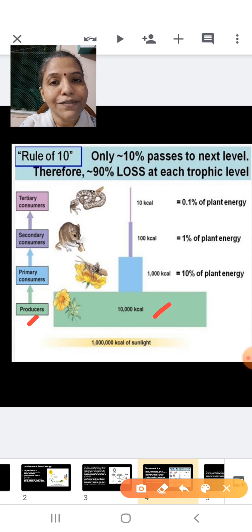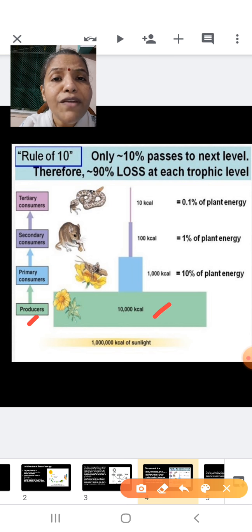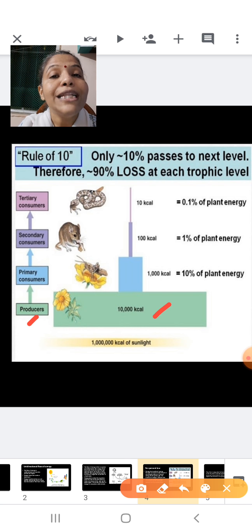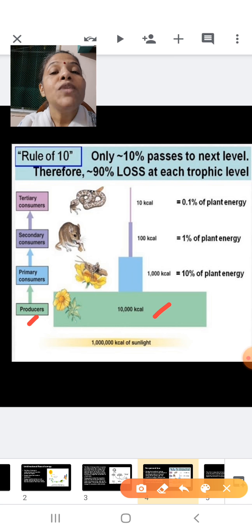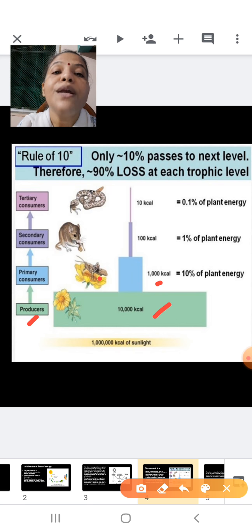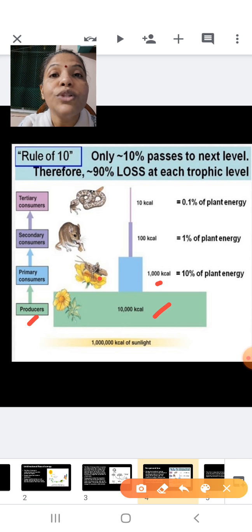After a plant prepares its food, it doesn't get eaten immediately. The plant may live for one week or one month, during which it will undergo respiration, growth, and repair mechanisms. Some of the 10,000 kilocalories are utilized by the plant itself. So by the time the grasshopper comes and eats the plant, the grasshopper is only getting 1,000 kilocalories — that is 10% of the plant's energy. 90% is lost through respiration, growth, maintenance, and as heat during energy transformation.